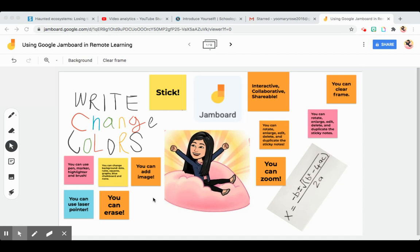Hey everyone, I want to share with you how to use Google Jamboard in remote learning. What is a Jamboard? It's simply an interactive whiteboard, so it's like a regular board but you use it in distance learning or remote learning.